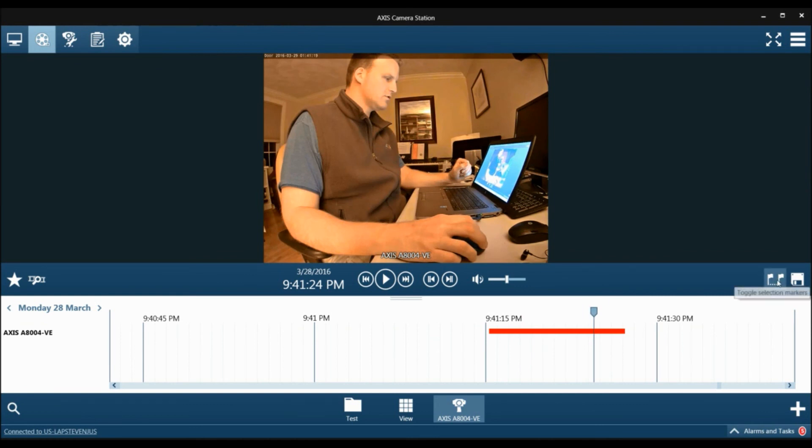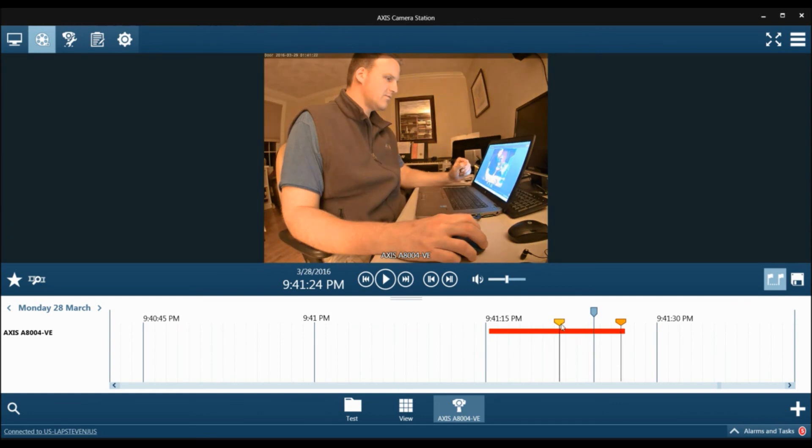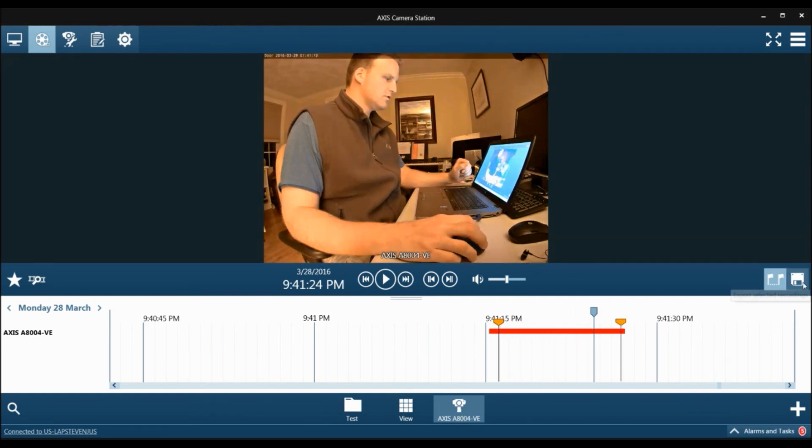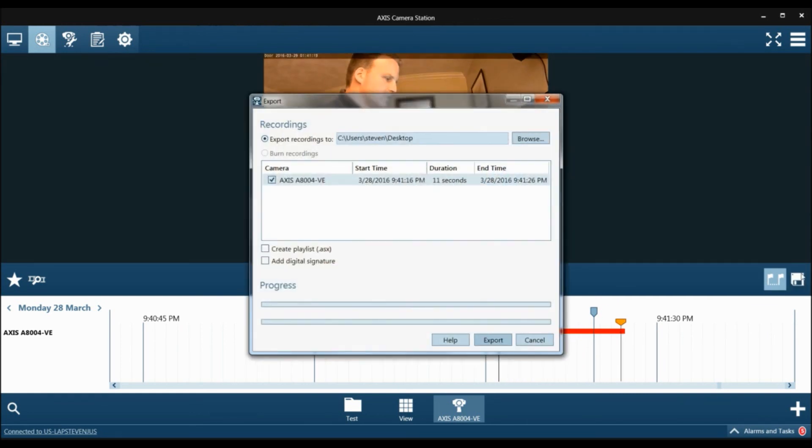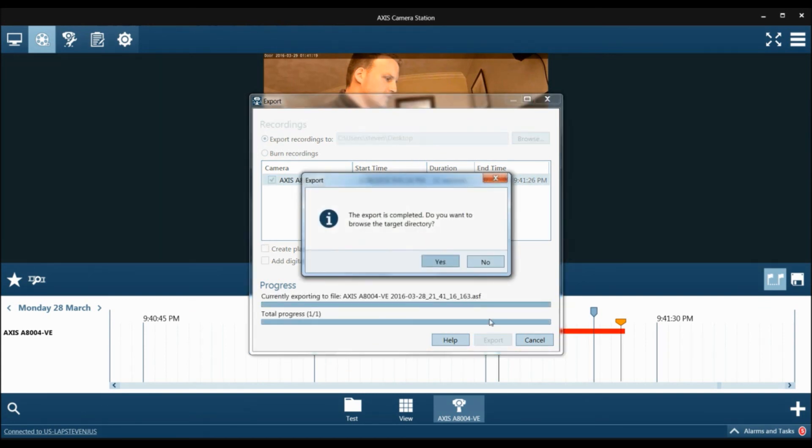You can export from Access Camera Station right here. You can select the clip that you want, click save. You can export it to a certain file. We're just going to have it go to the desktop right now. You click export. Clip has been exported.